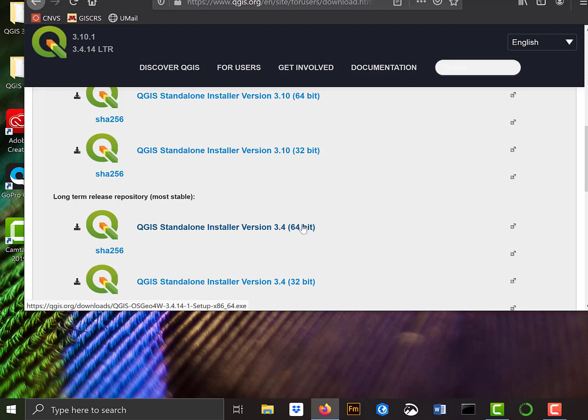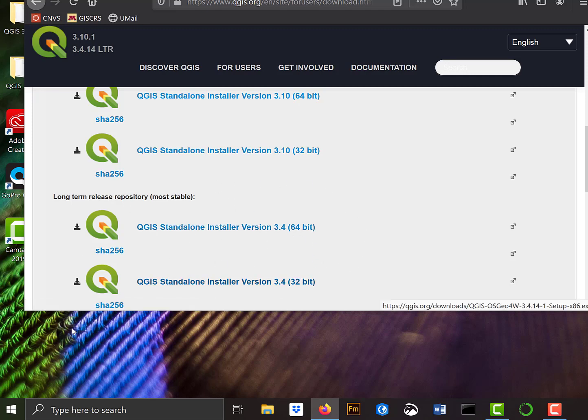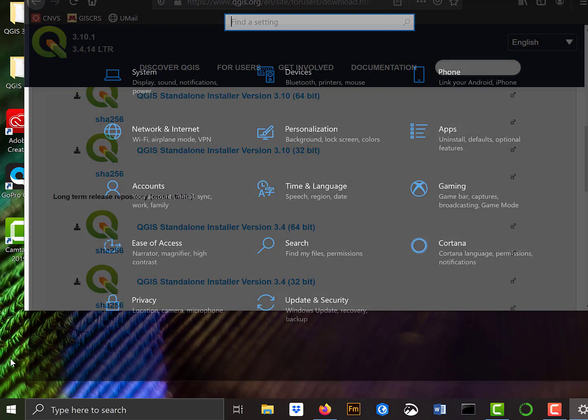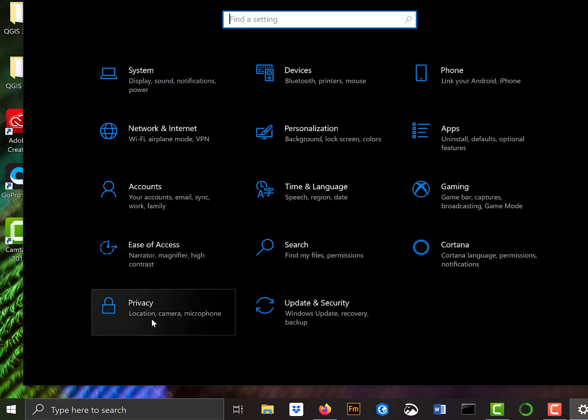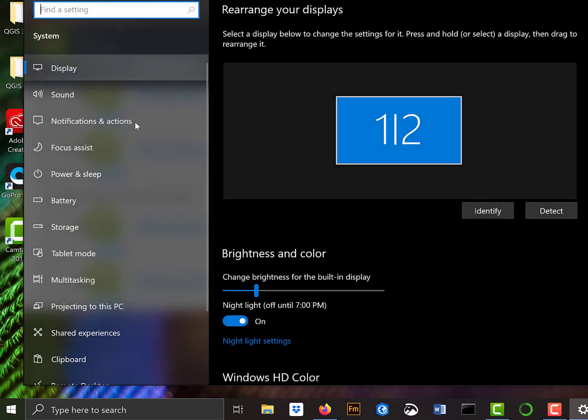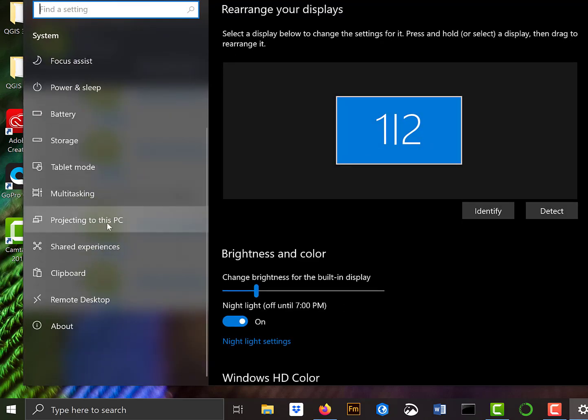And then the question comes, 64-bit or 32-bit? Most newer PCs, you'd be using the 64-bit, but we can check down here in the Windows Start. If I look at this little gear and then go down to Systems at the bottom, About...